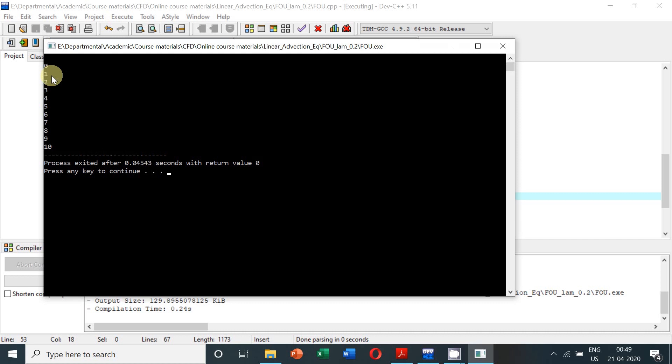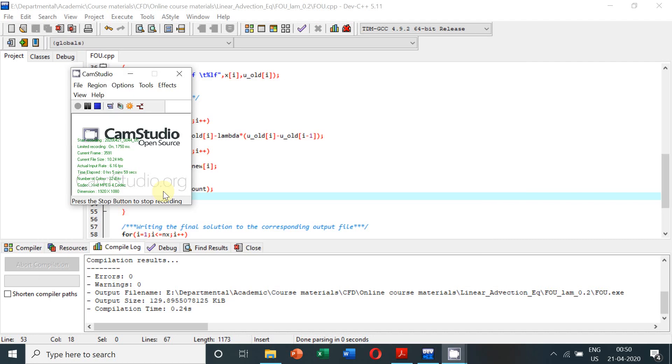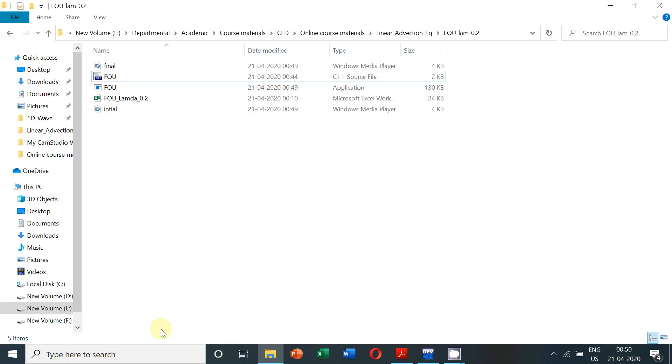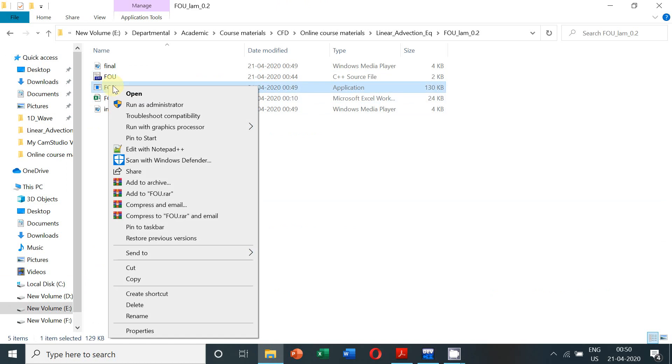Now once we execute this problem, you can see the output from n equal to 0 to n equal to 10. Once these computations are done, it is exiting from the loop and computation is complete. And here is our solution.